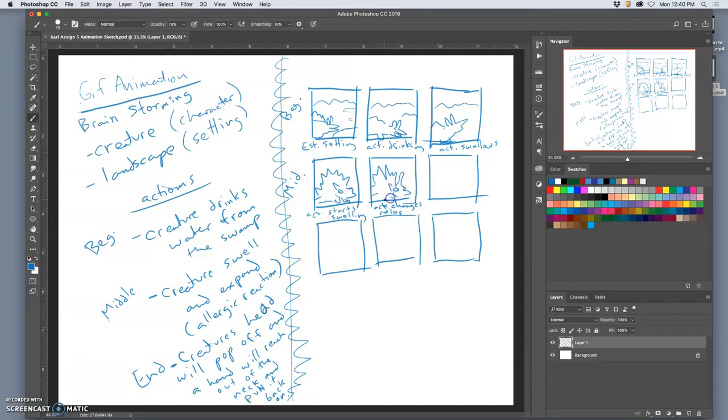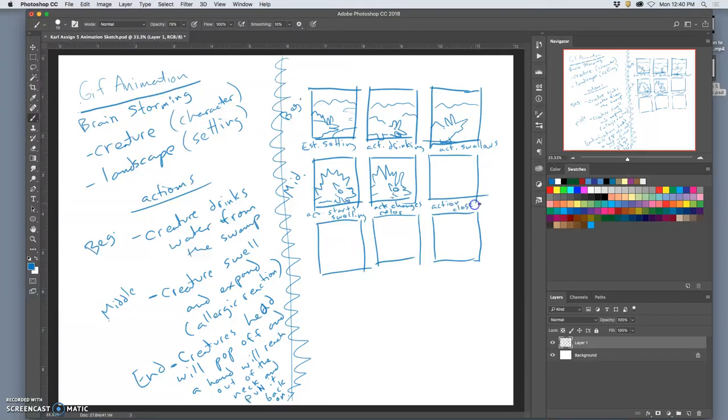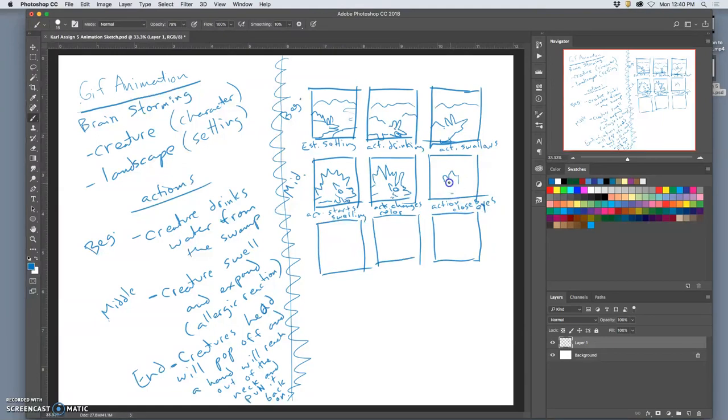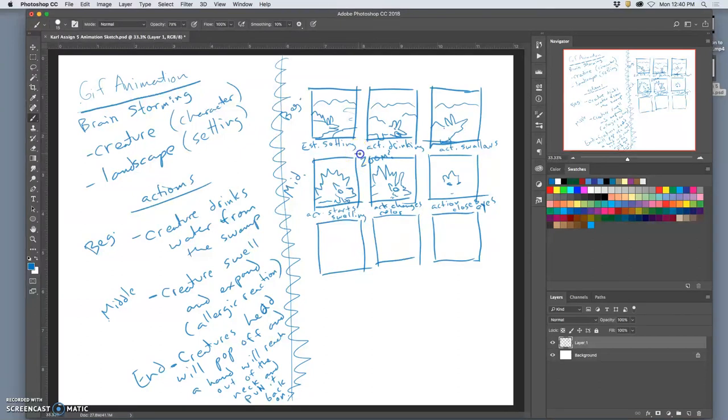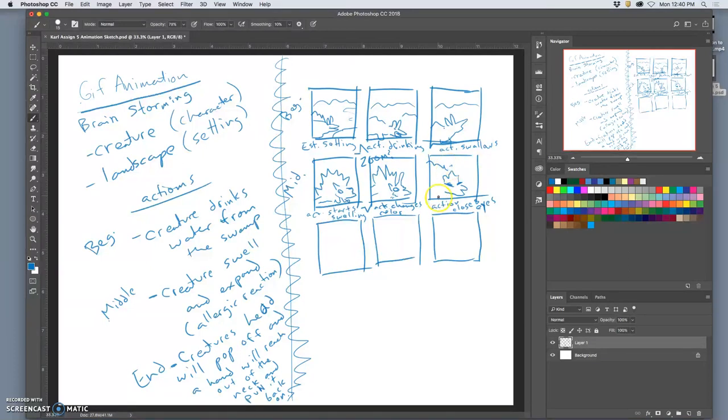He's panicking now. It's building up to something. Action. Closes eyes. He's ready for something bad to happen. And we'll see, I might be zoomed in on him at this point. I haven't decided. So, I'll put zoom, question mark. As a camera move. So, his eyes here are closed.